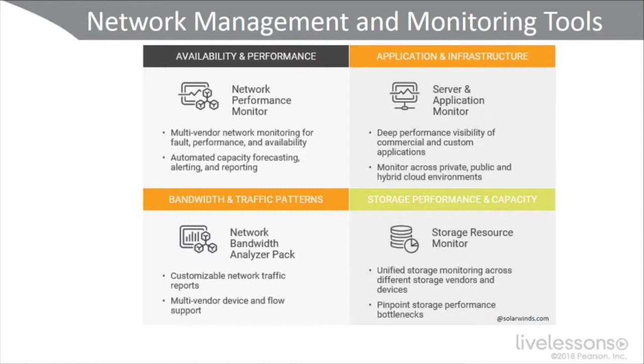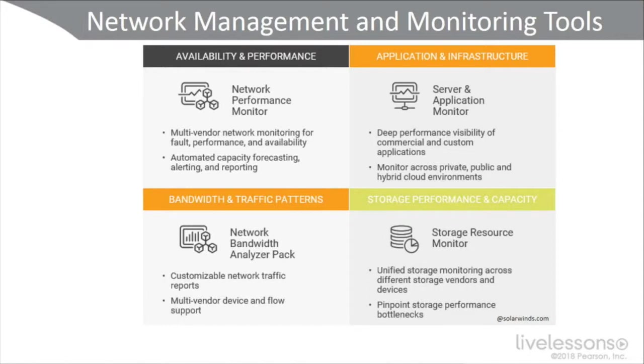They have a tool that performs availability and performance monitoring, multi-vendor network monitoring for faults, performance, and availability. You can automate capacity forecasting, automate your alerts and reports.